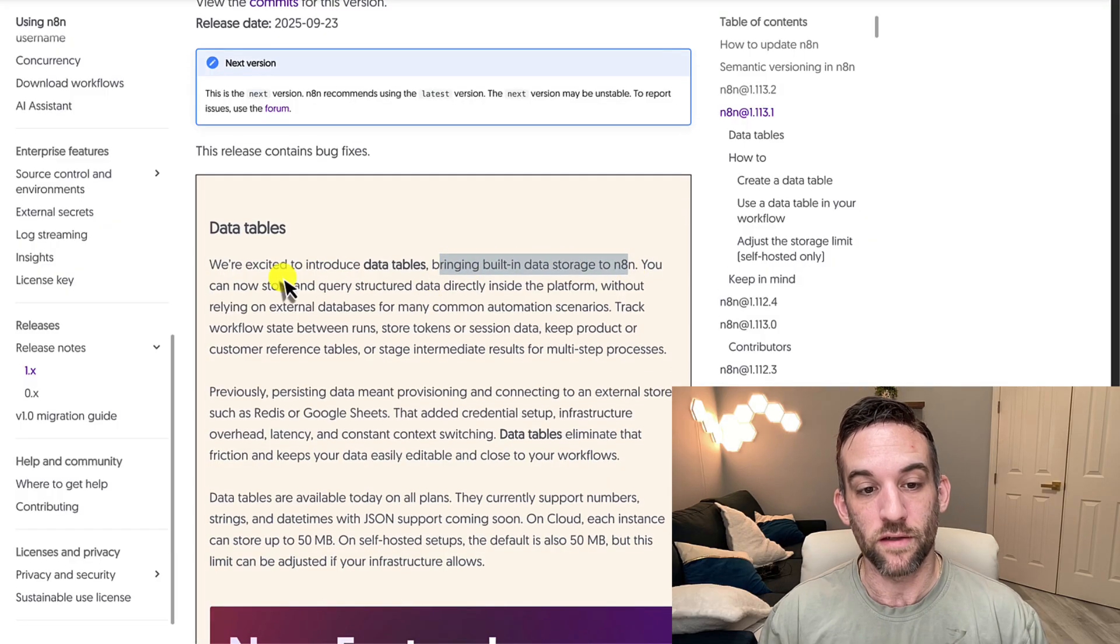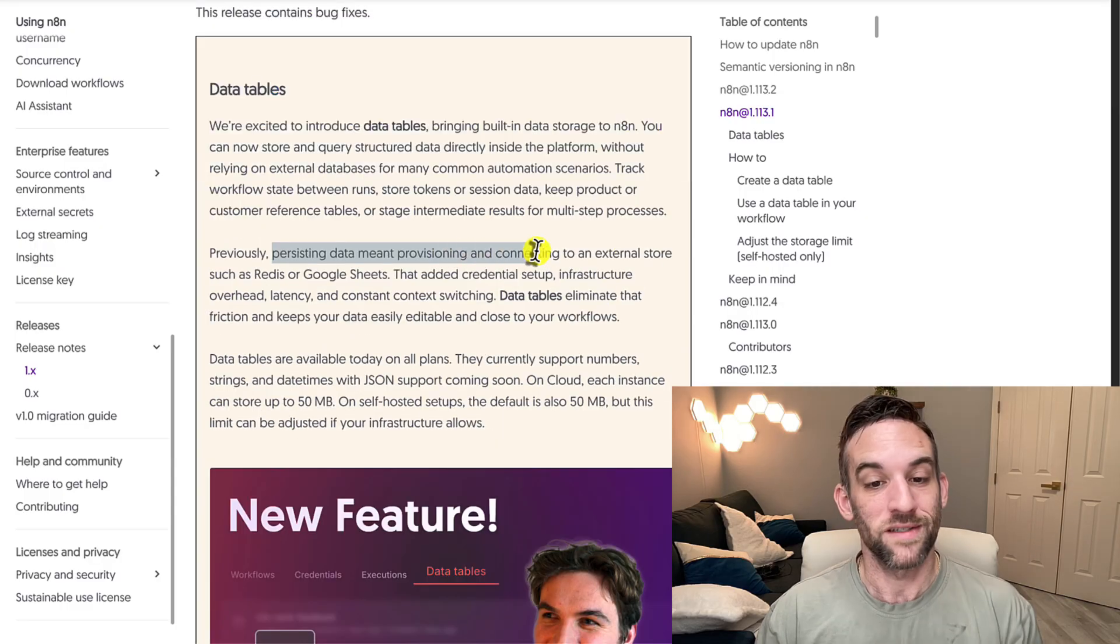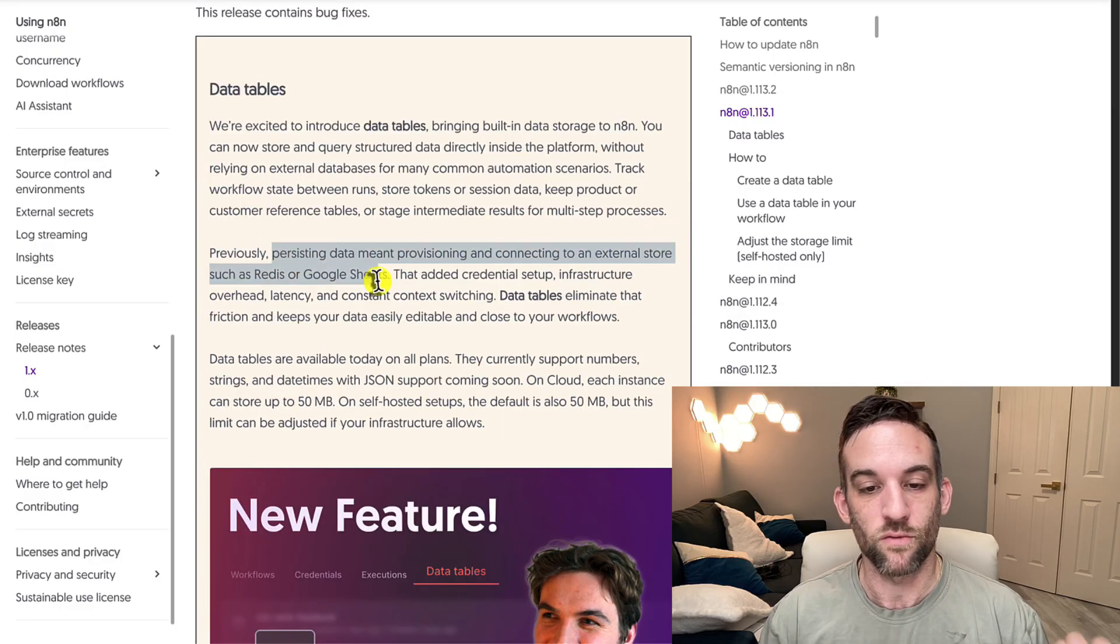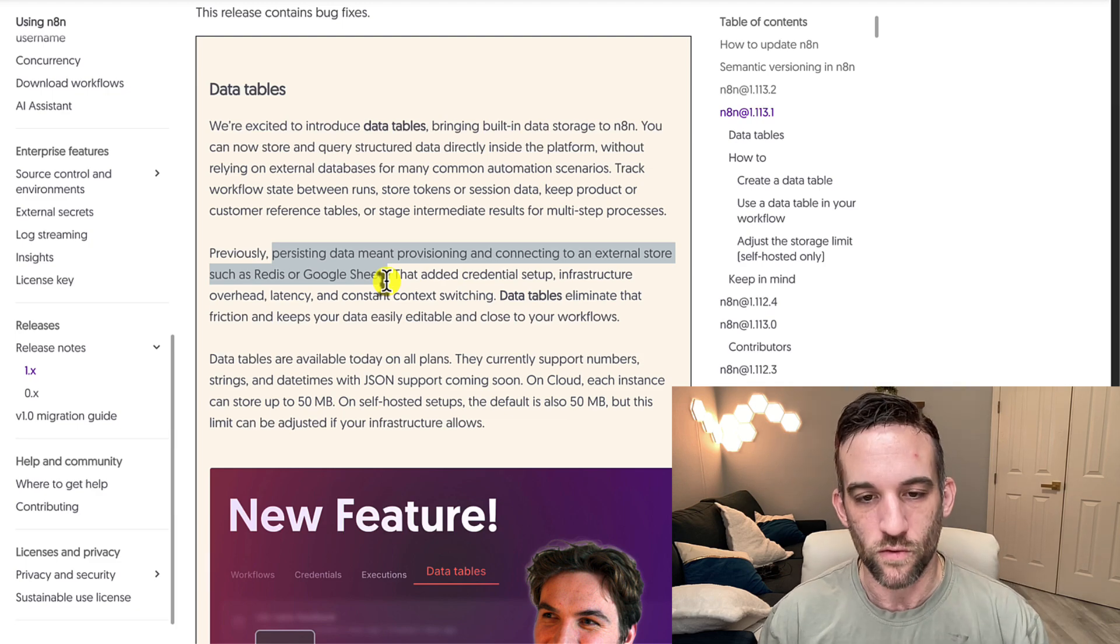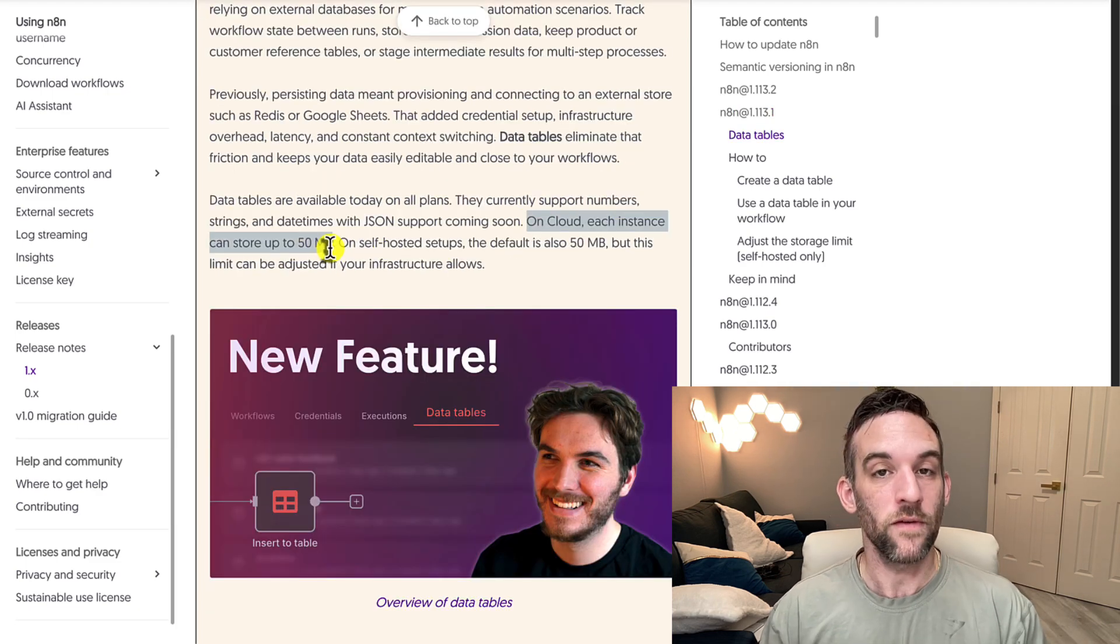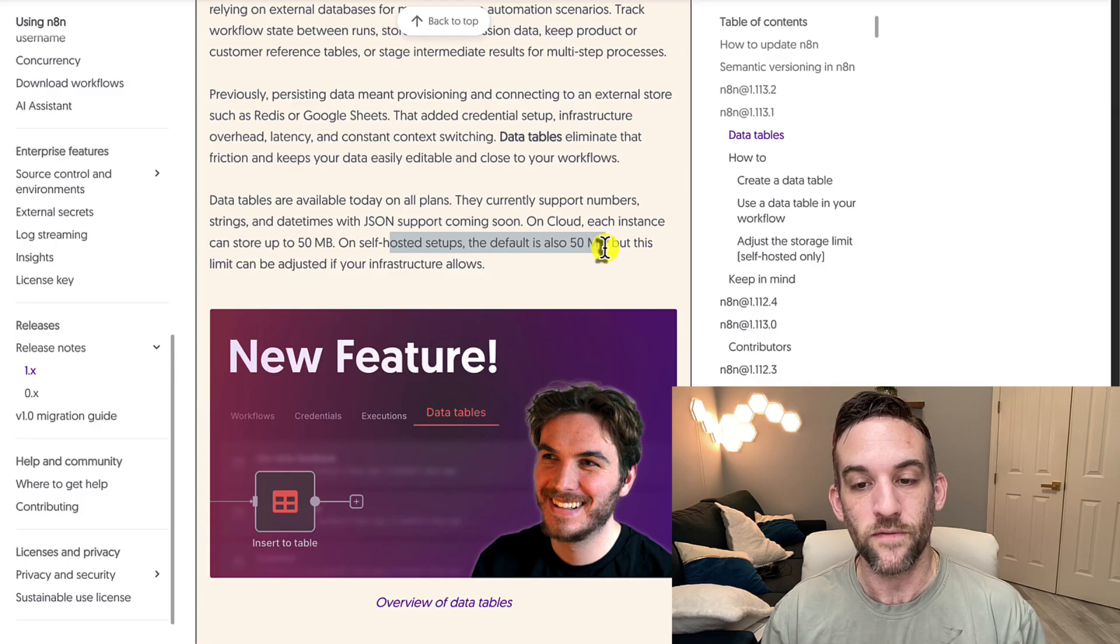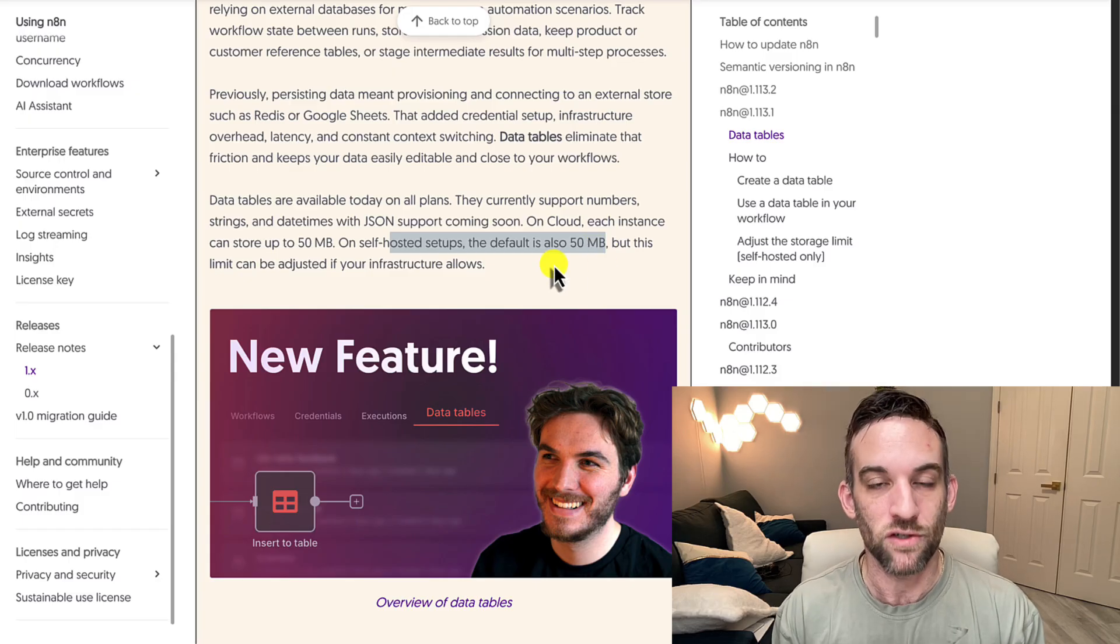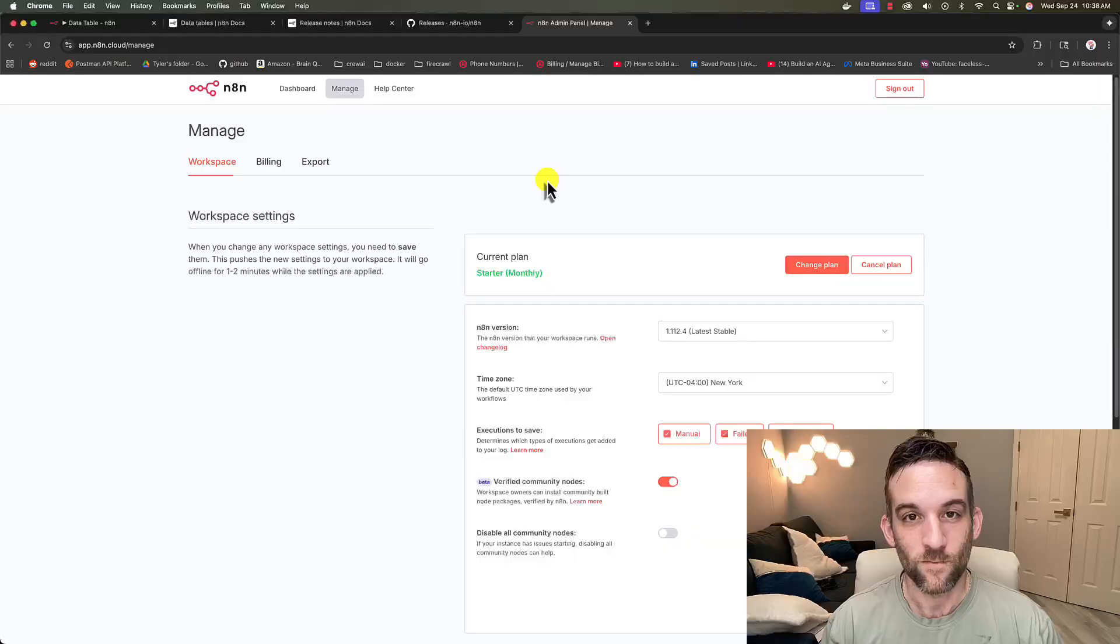Now you can store and query structured data directly inside the platform. Previously, persisting data meant provisioning and connecting to an external store such as Redis or Google Sheets. On cloud, each instance can store up to 50 megabytes. On self-hosted setups, the default is 50 megabytes, but it can be adjusted based on a property for your Docker instance. And we'll be going over a few examples of how we can use data tables today.